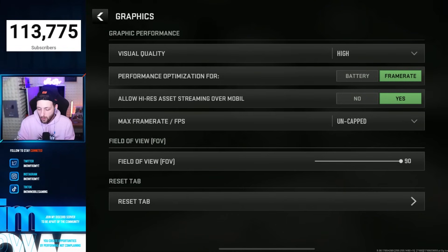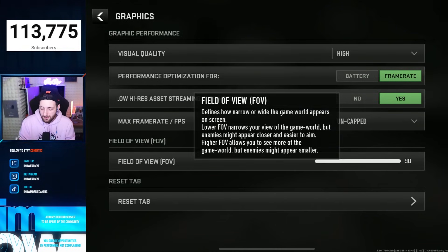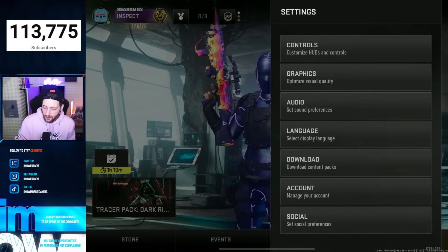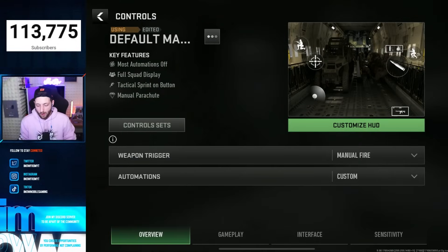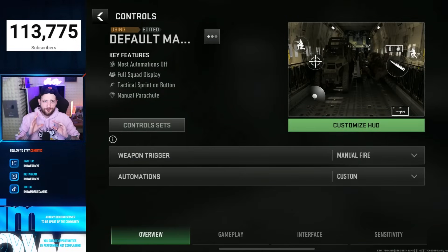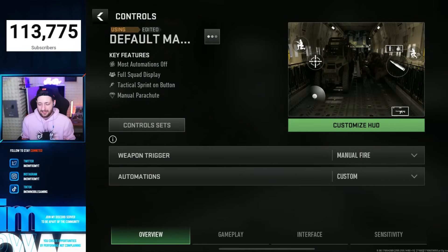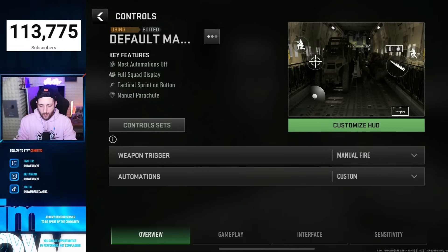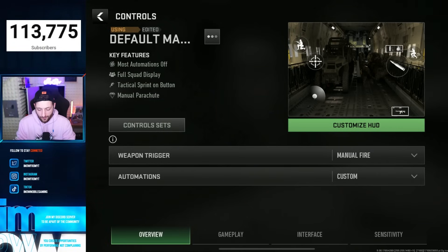Field of view — you want this on maximum. And then if we go over to controls, this is where things get a little bit complicated, but that's okay. Let's break it down real quick before we jump into the full settings.